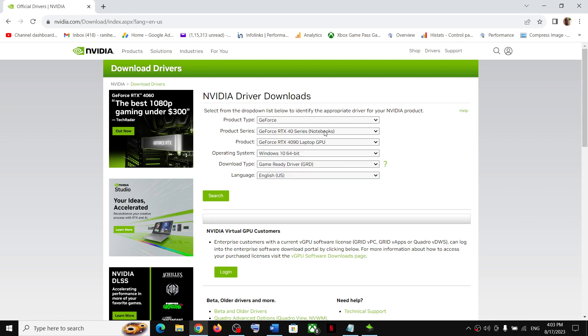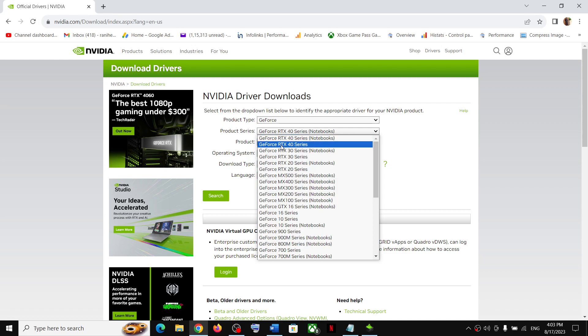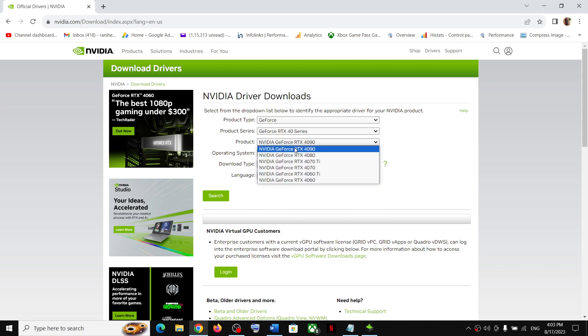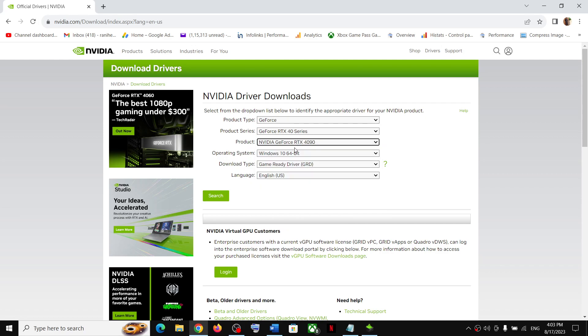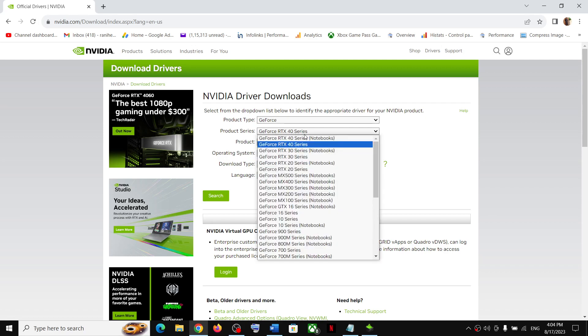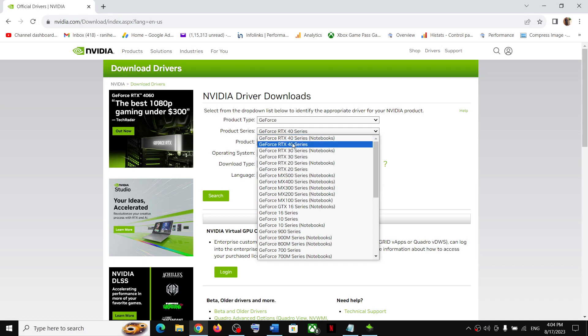Now if you want to install this driver on your desktop, for desktop you can select GeForce RTX 40 series, and then select 4090. Again, if you have Windows 10, select Windows 10. If you have Windows 11, select Windows 11. So for laptop users, select 40 series notebook. For desktop users, select GeForce RTX 40 series.